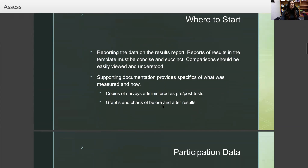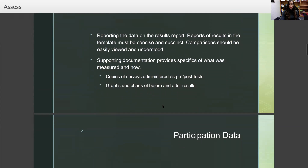Where to start? You're going to report the data on the results report. Reports of results in the template must be concise and succinct — there are templates for this in your module. Comparisons should be easily viewed and understood. Supporting documentation provides specifics of what was measured and how, and copies of surveys administered as pre- and post-tests should be provided, along with graphs and charts of before and after results.